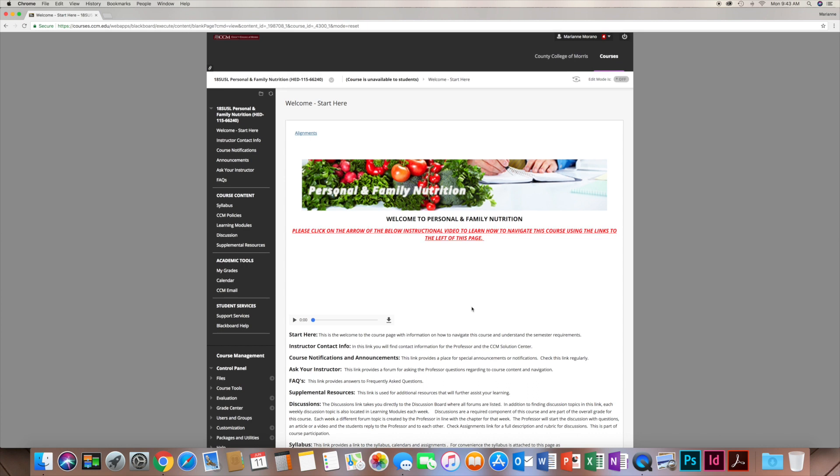We are trying to take 15 weeks of information and condense it into five weeks, so it may appear very overwhelming at the start. That's why I'm hoping this video will help you get through it all and take away some of that overwhelm. Please remember that I am available throughout this course via email — that's your best medium to contact me — for any questions or concerns.